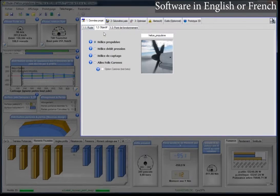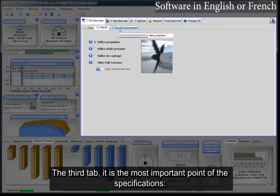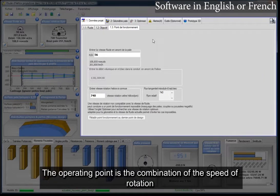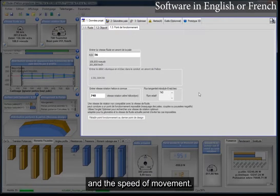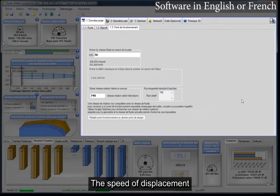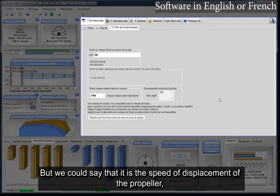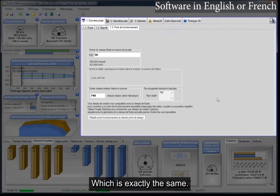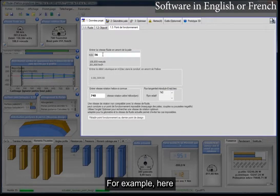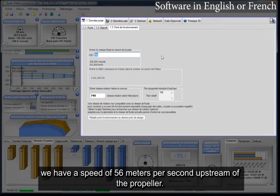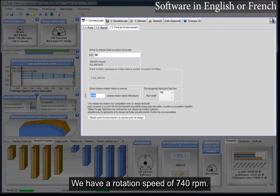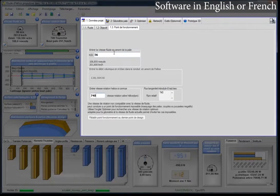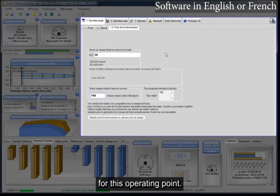In the project data, the third tab is the most important point of the specifications — it is the operating point. The operating point is the combination of the speed of rotation and the speed of movement. The speed of displacement is the speed of movement of the fluid upstream of the propeller, or equivalently, the speed of displacement of the propeller compared to the fluid. For example, here we have a speed of 56 meters per second upstream of the propeller and a rotation speed of 740 RPM. These two parameters determine the operating point, and the propeller will be designed to operate at optimum for this point.